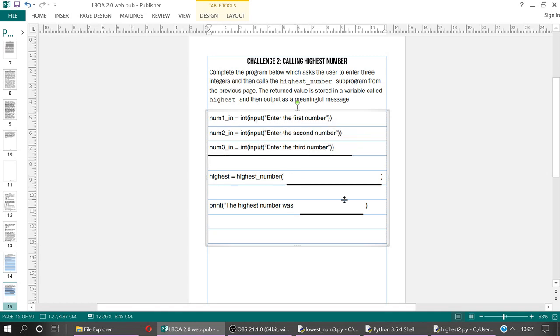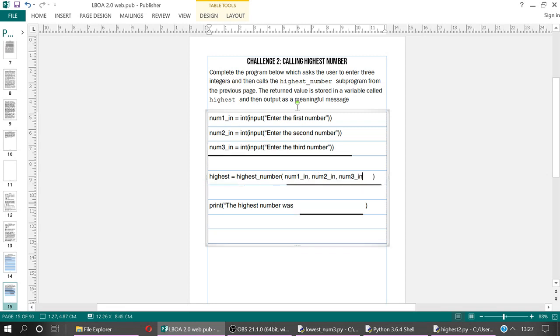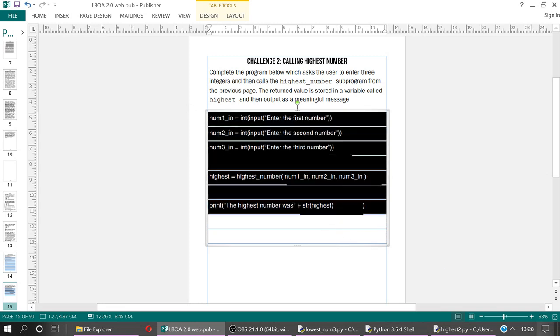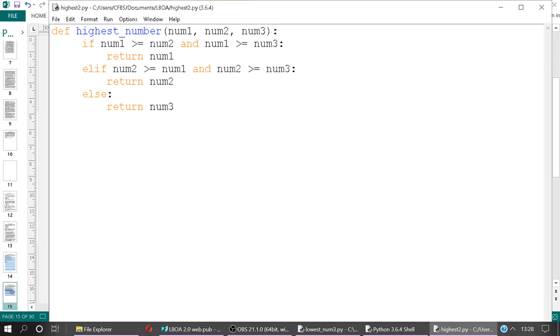Then we'll do highest equals highest_number, so this is us calling highest_number, and then we need to say what our variables are, so we're passing a num1_int, num2_int, num3_int. And then when we call it, it gets stored in highest, and then we say print the highest number was. We've got two ways of doing this. We can just do print the highest number was highest, or what we can do, concatenating with comma, will automatically do all the casting for us, or we can do plus str highest, if we want to cast it manually as a string.